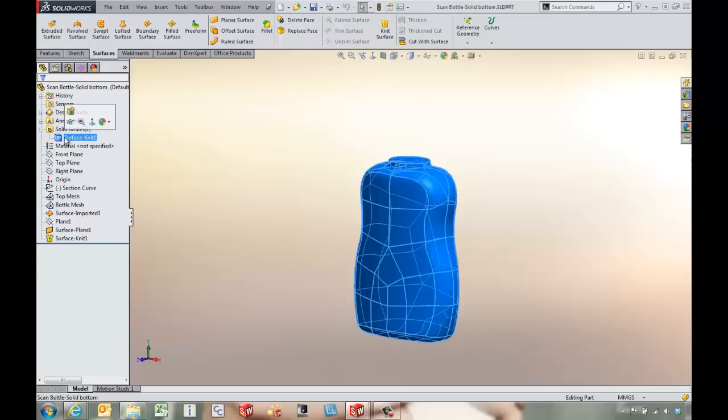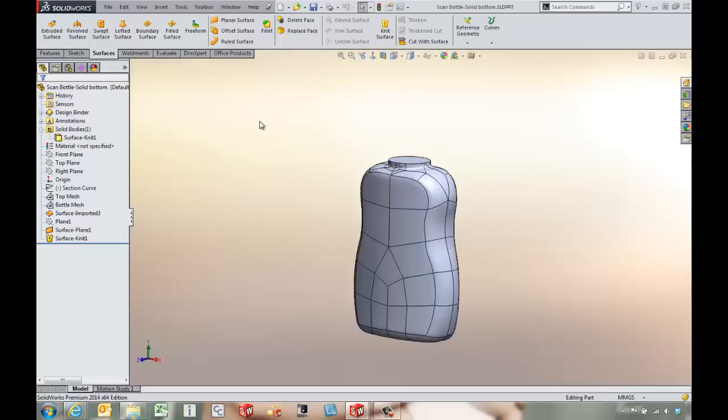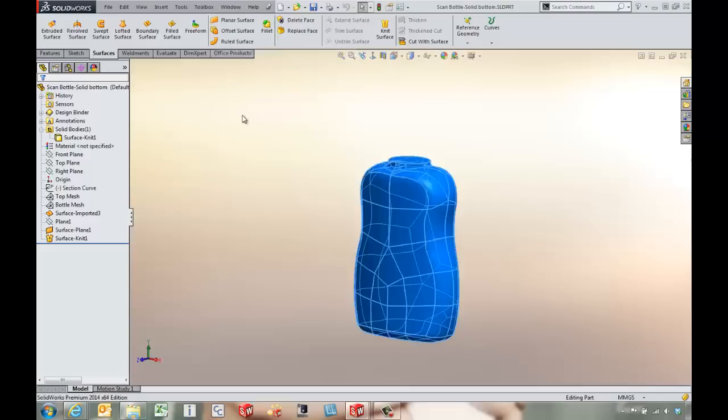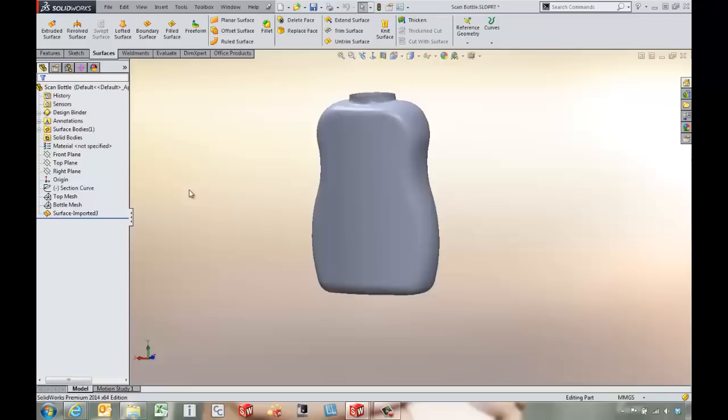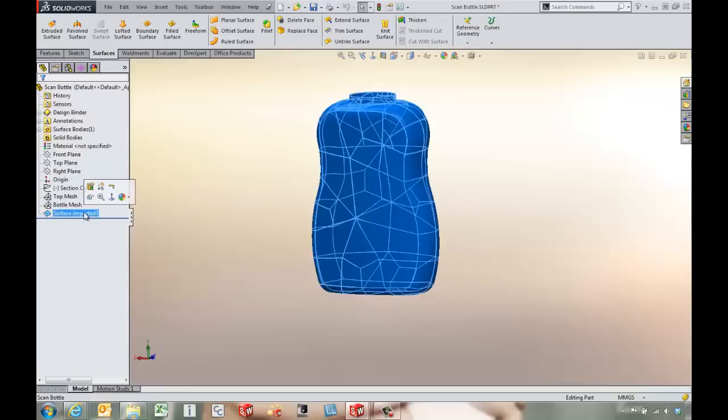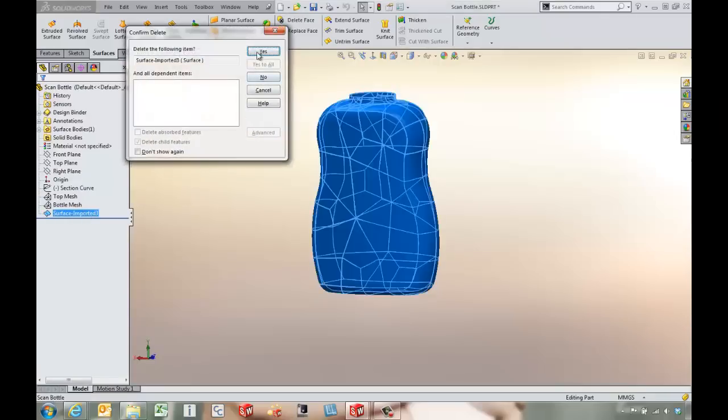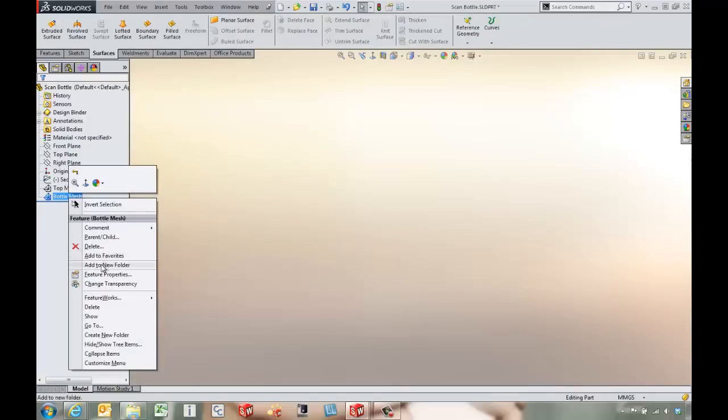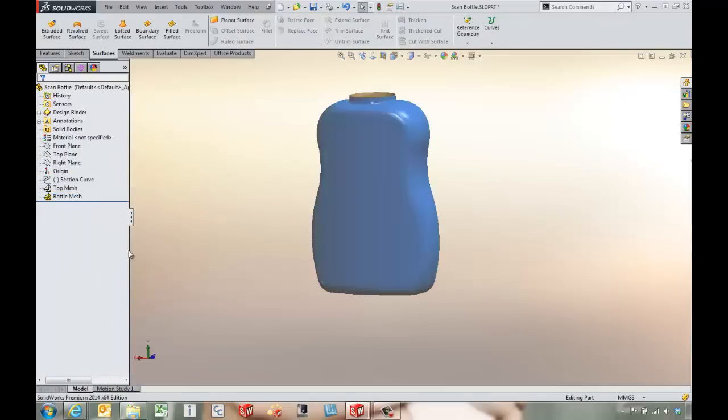So that's one option that we can do for our scan to 3D data. If we go back over to the original, maybe I come in and delete that surface that we created but then come in and show the model mesh again.